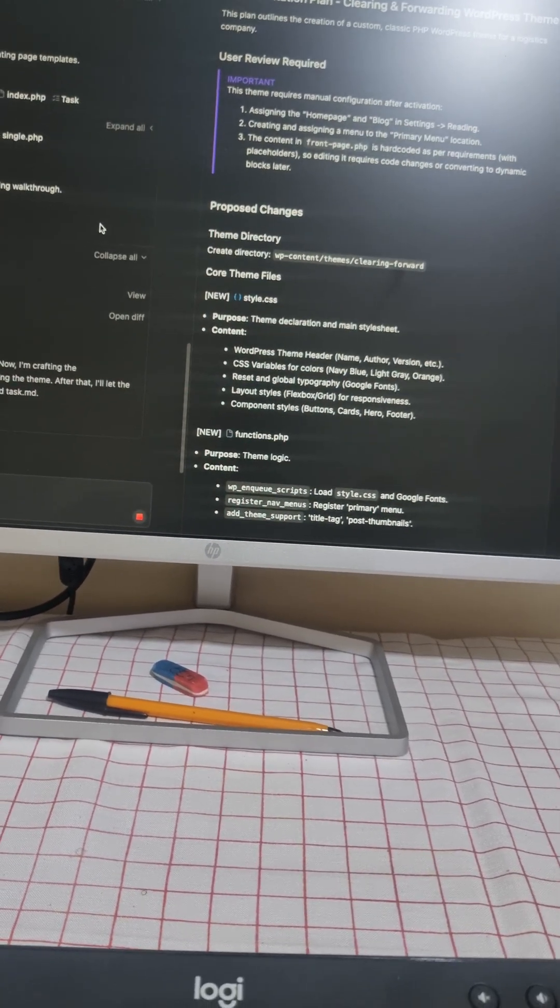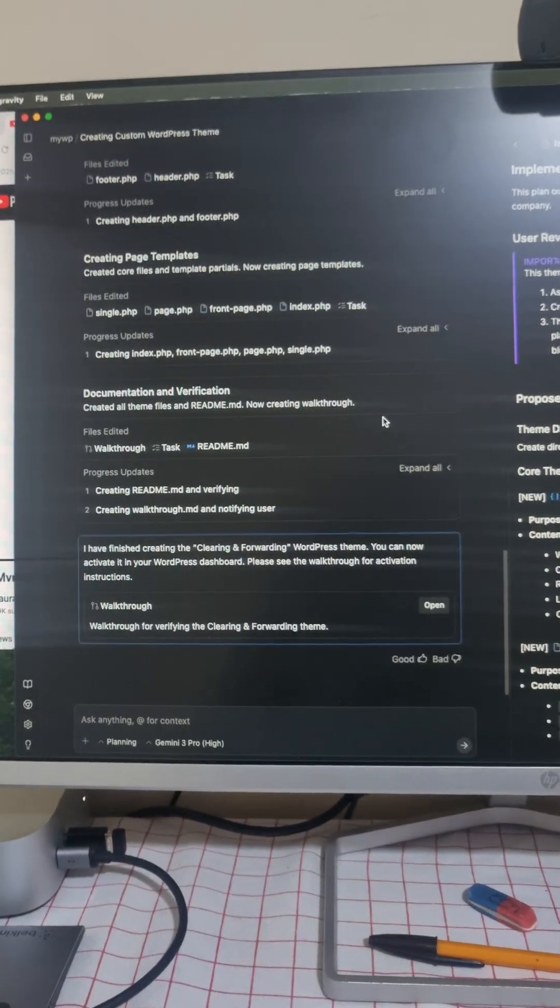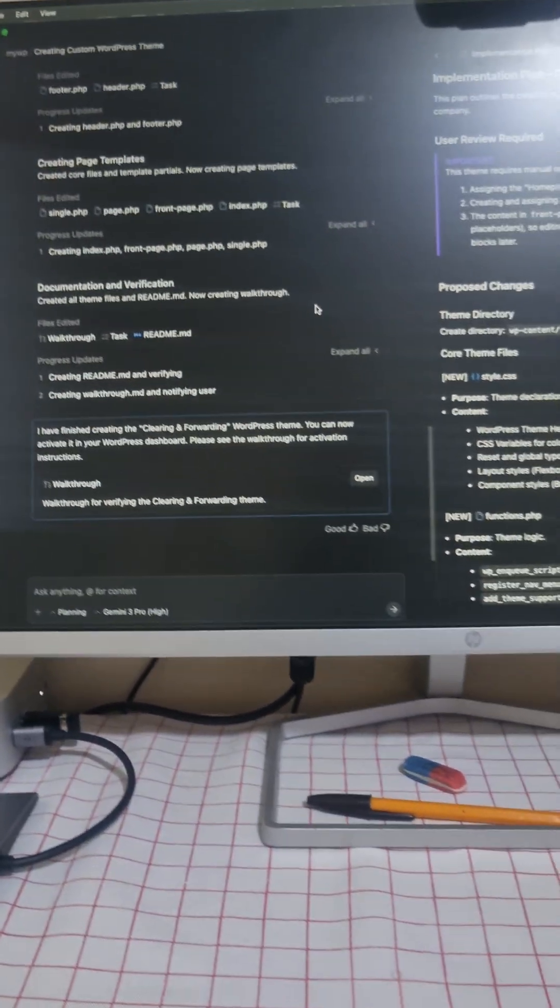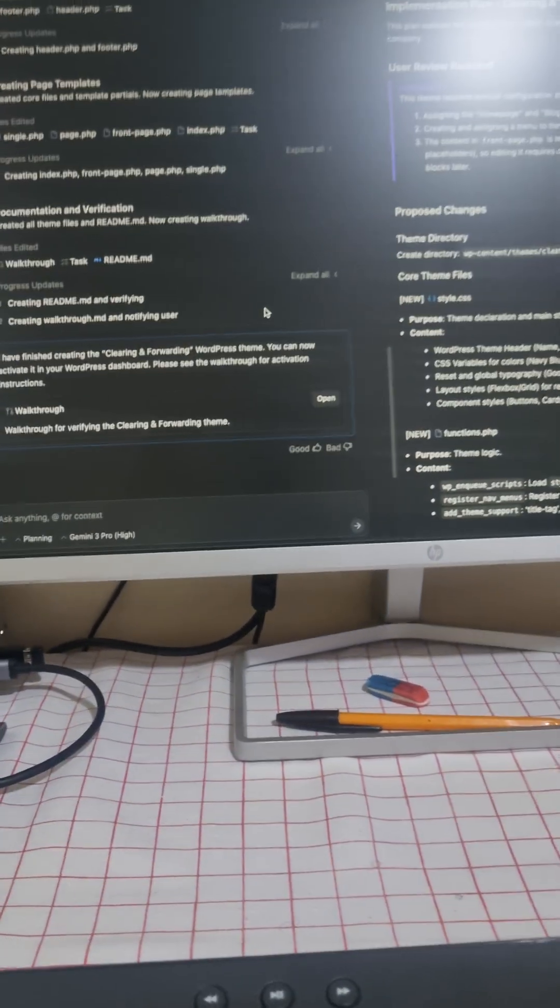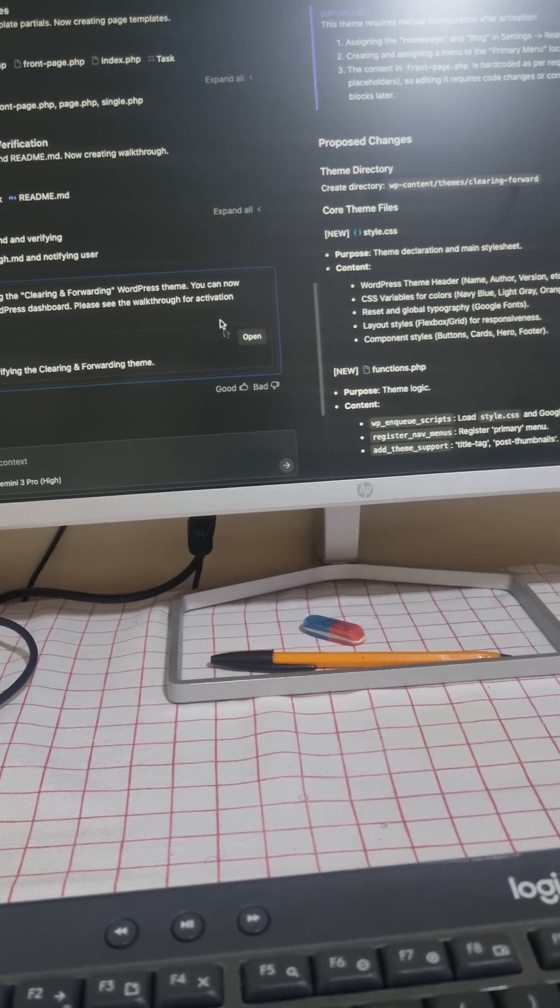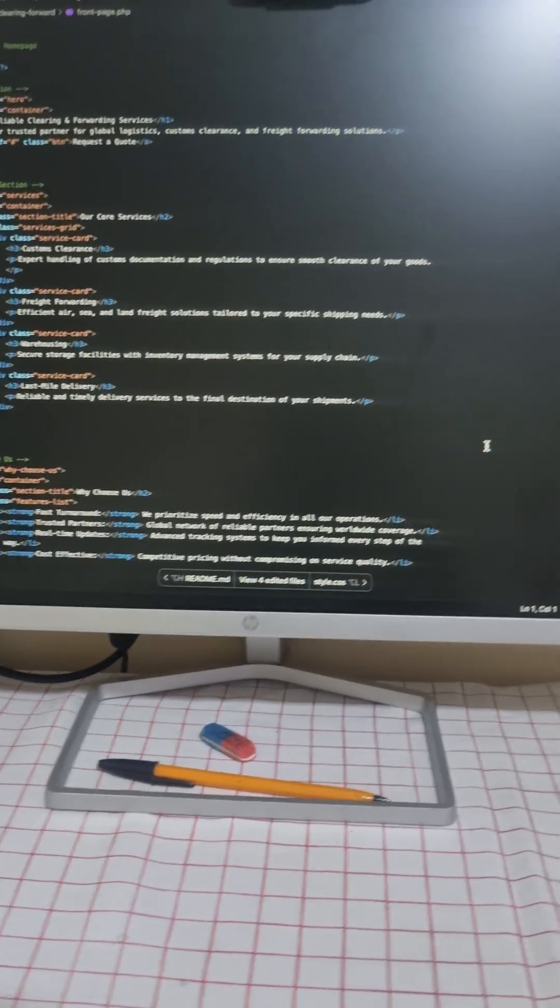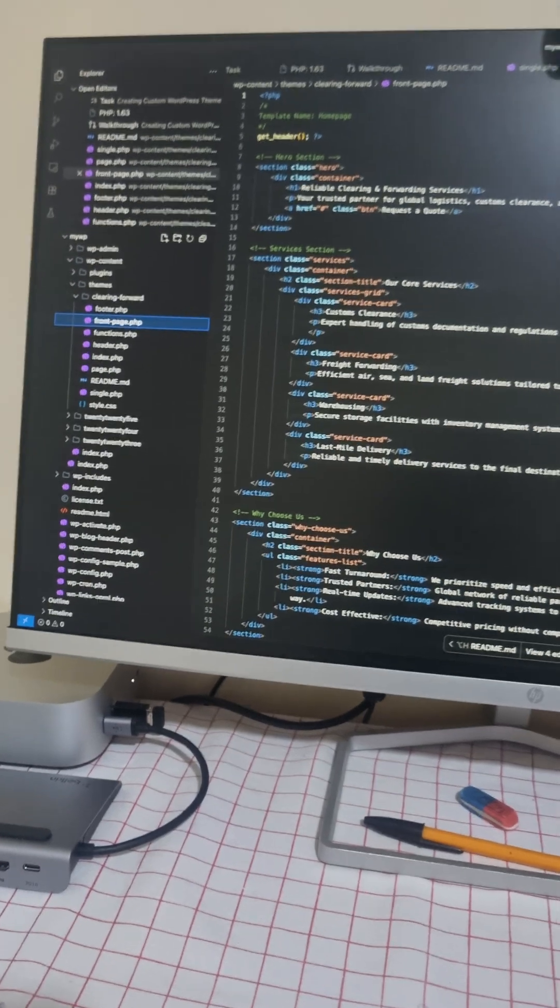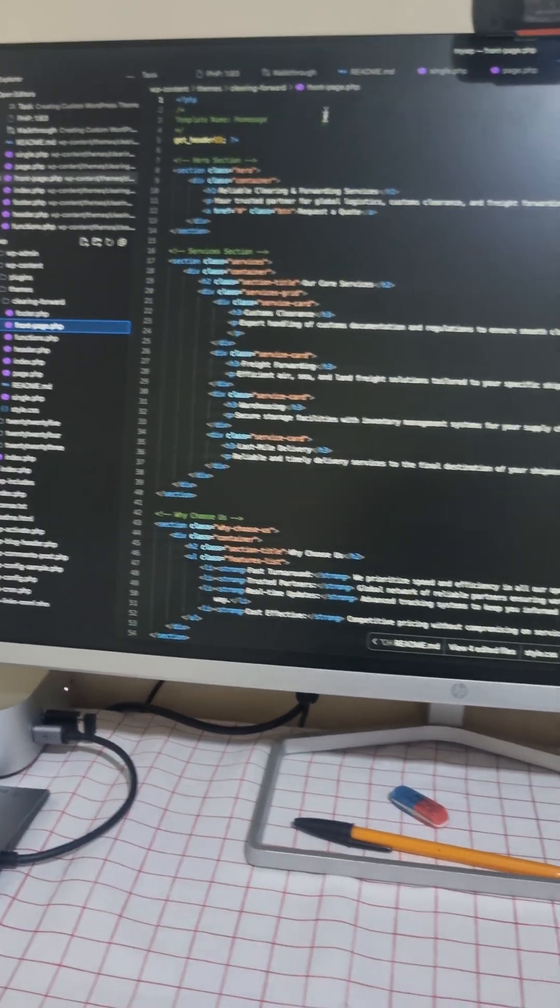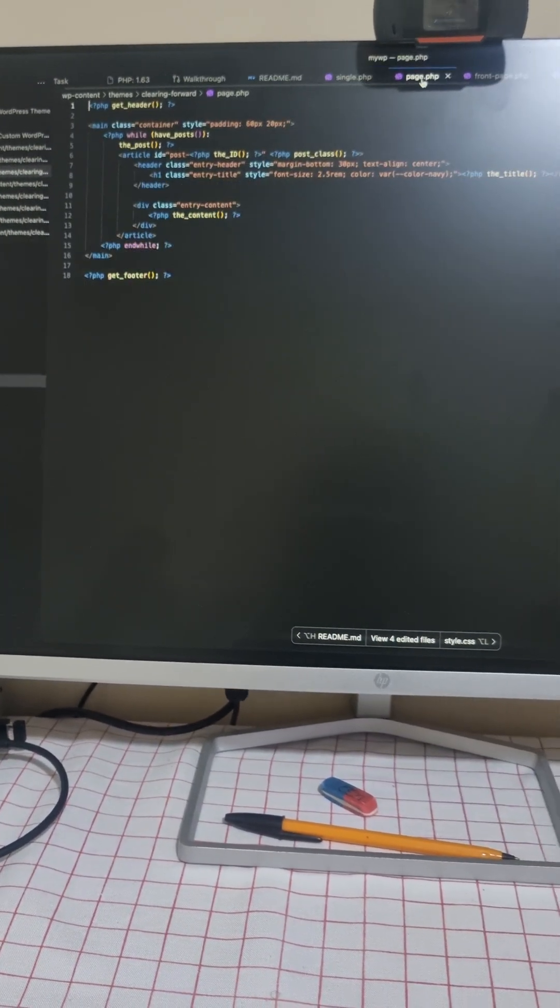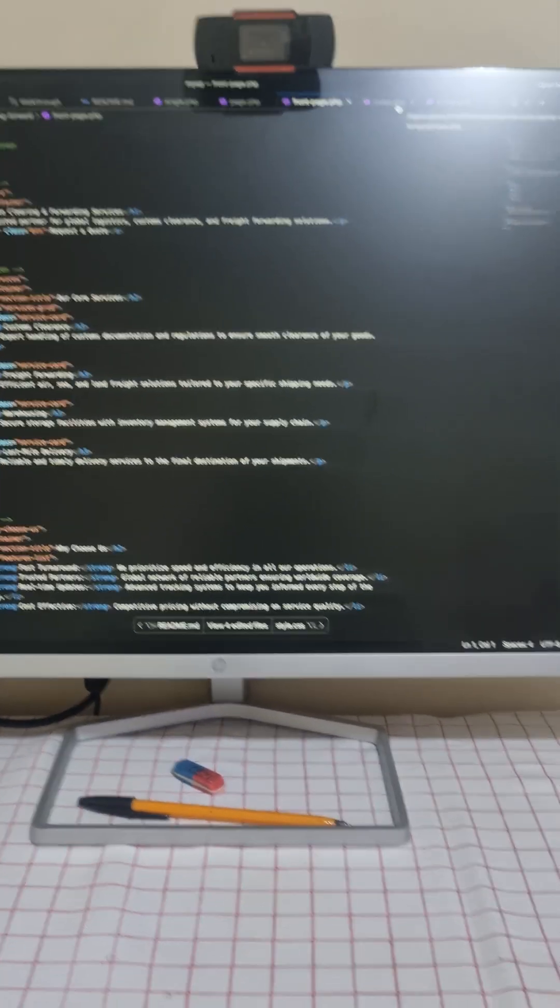So I think this is the working area. This is the implementation, the working area as you can see. That's the walkthrough, verifying, and it's done I think. So these are the files created autonomously by Antigravity by Google.